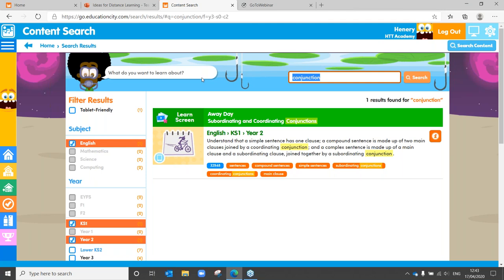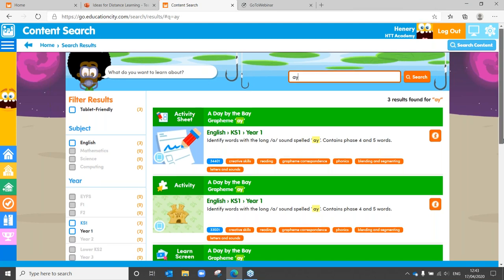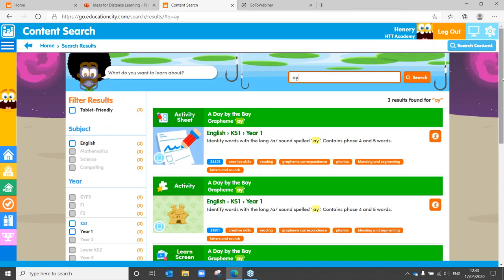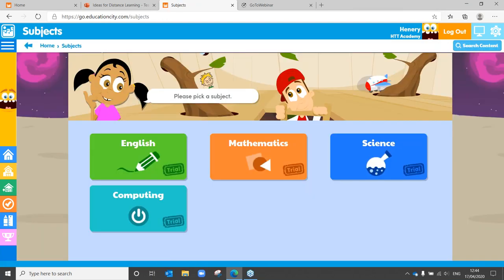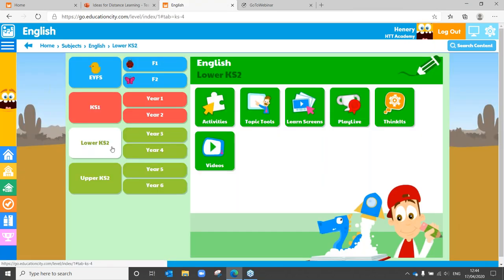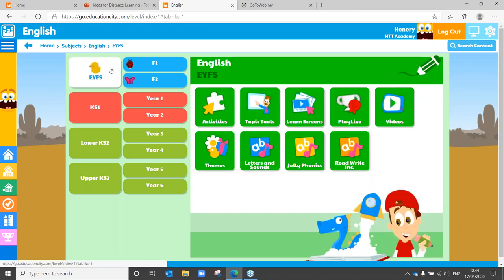This is also really valuable if you're working through phonics with your child. You can type in a particular sound and see activities and learn screens available. It's a really useful tool, that search content. The pick and play is equally as important if you're wanting to work on something in a particular unit or area. Heading into English, you can see there are packs and bundles available for phonics, and in EYFS there's a themes bundle. In maths there is also a times tables bundle.